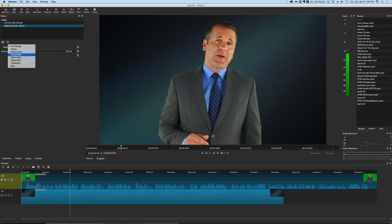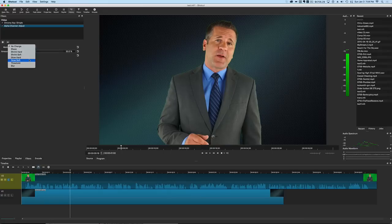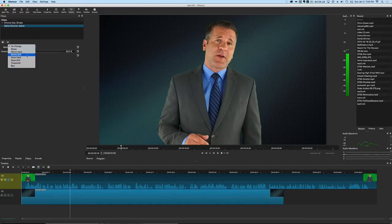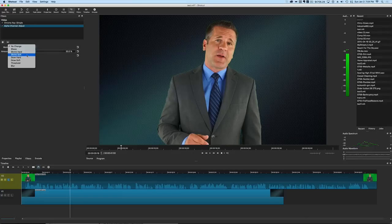We've got a few things we can choose from: we can choose shave, shrink hard, shrink soft, grow hard, grow soft, threshold, and blur. And they all have slightly different functions. For most people the shrink soft is probably going to be what they need.